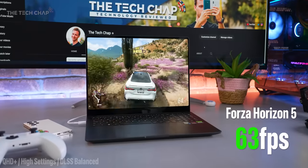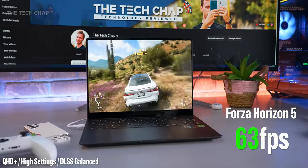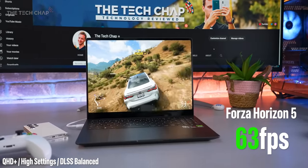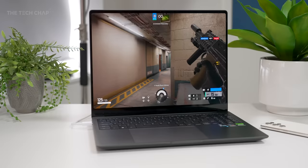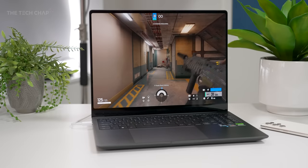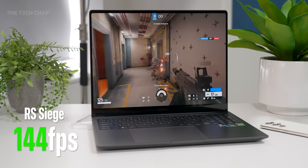In Forza Horizon 5, I hit a solid 60 on medium to high settings and low 40s with everything cranked to the extreme. And then in my old benchmarking favourite, Rainbow Six Siege, the Samsung hit a super smooth 144 FPS with DLSS set to balanced.